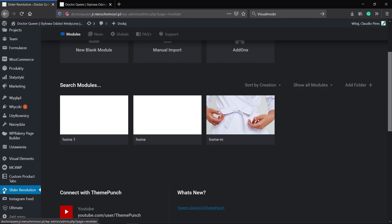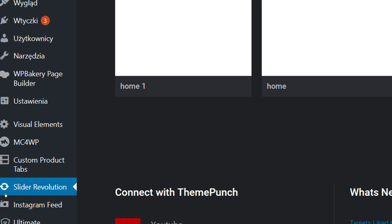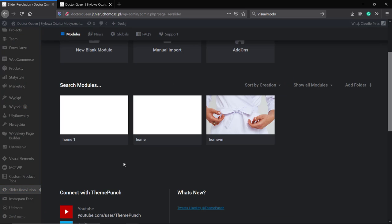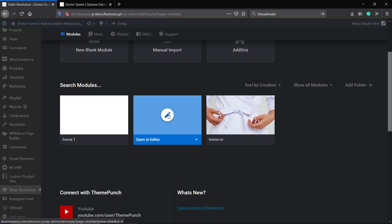First of all we're gonna move to our WordPress dashboard. In the sidebar you can go to Revolution Slider and find out the slider. In my case it's the home slider.